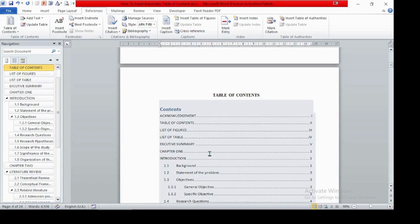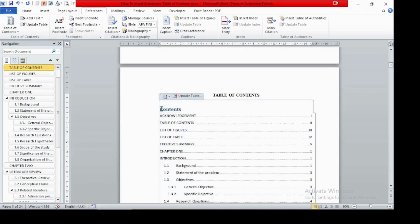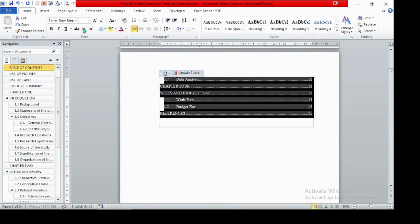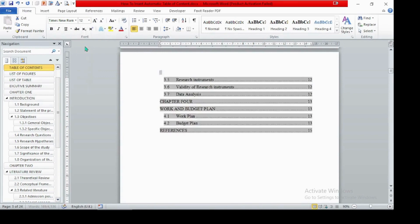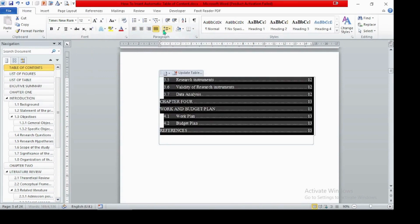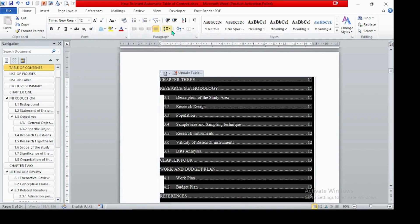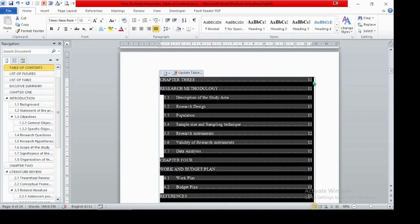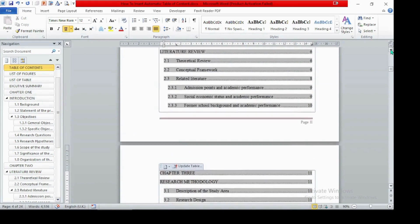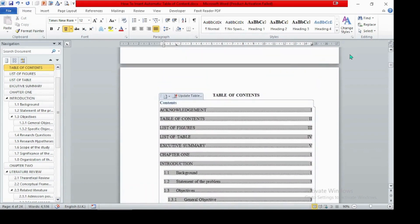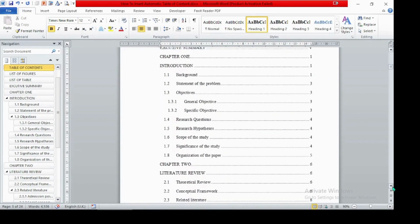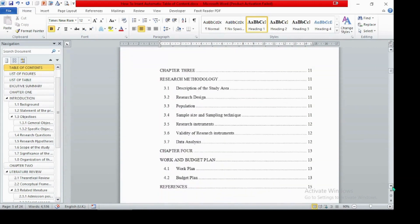This is the automatic table of contents and it is very attractive. You can also format it — select the whole table of contents, go to Home, set the font to Times New Roman, font size 12, justification, and spacing to 1.5. Remove any unnecessary spaces. The final result looks very attractive and well-formatted.